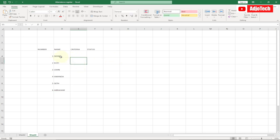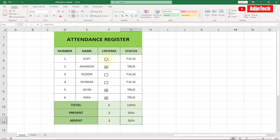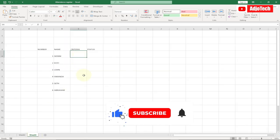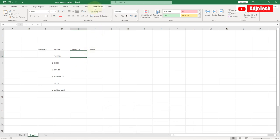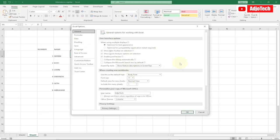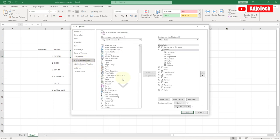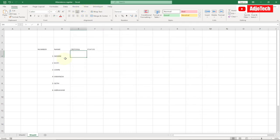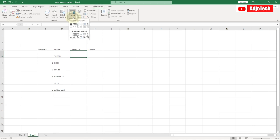We're done with the names and numbers. Now for the criteria, we need to bring in checkboxes. In order to insert checkboxes, you need to have the Developer option in your menu at the top. If you don't have it, go to File, then Options, click on Options, go to Customize Ribbon, find the Developer option from the list, select it, click Add, then click OK — and it will appear in your tabs at the top. Now go to Developer, then Insert, and select the checkbox control, then drag it into your cell.